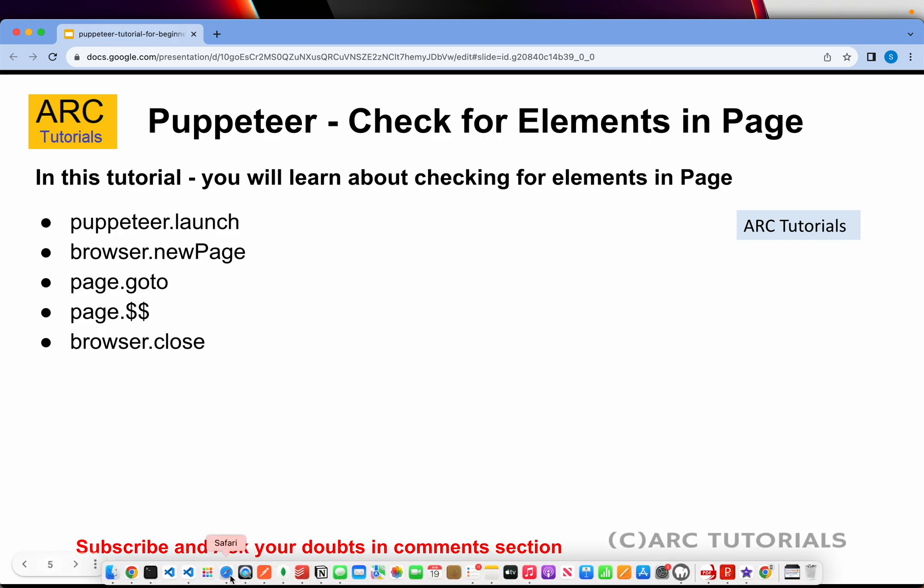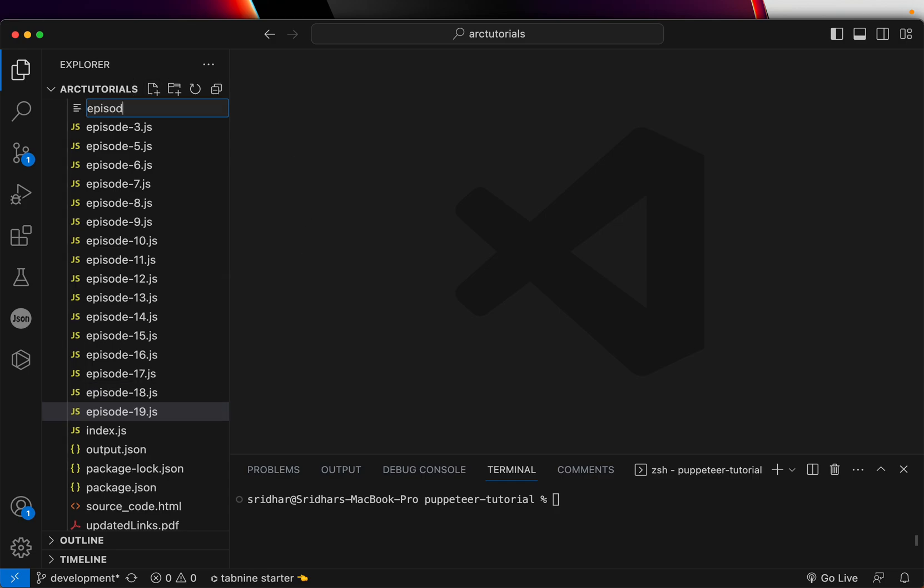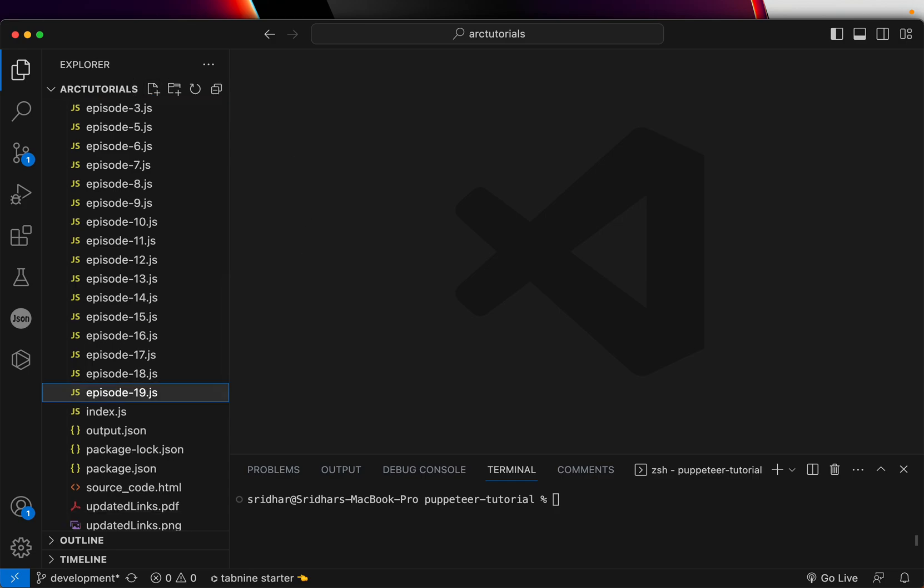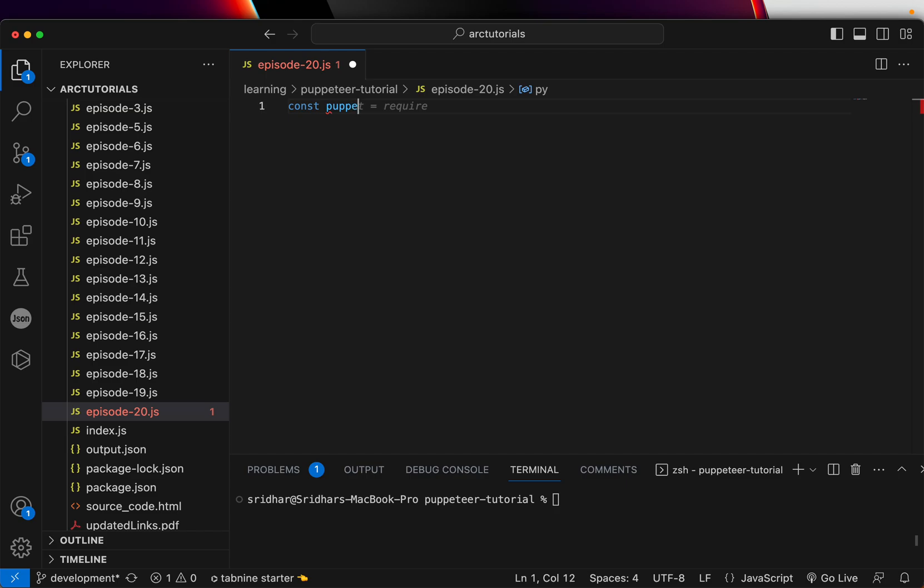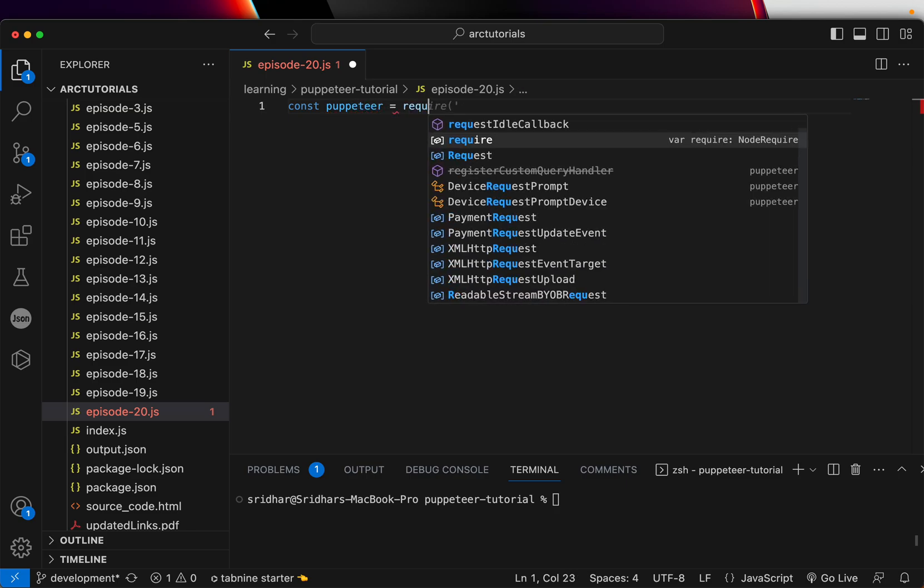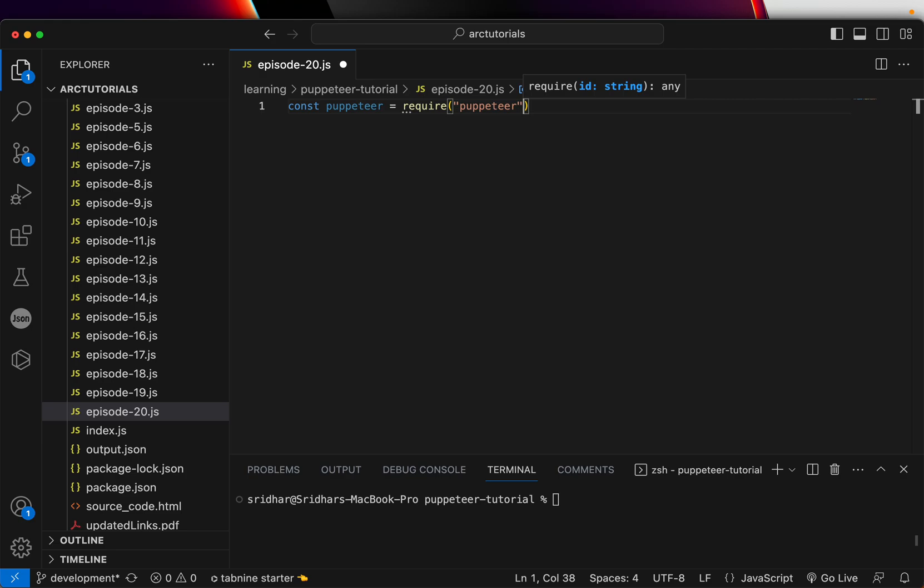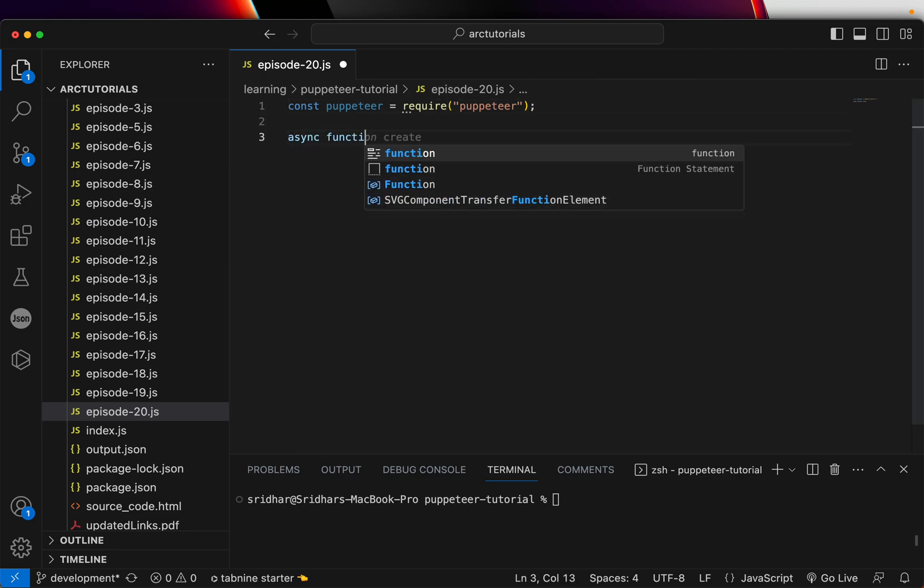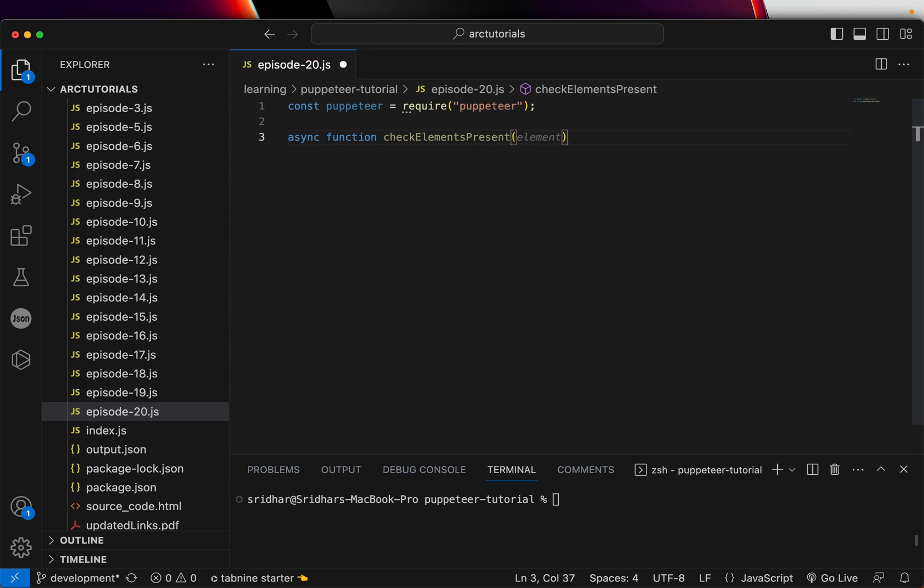Let's deep dive and open our editor and start with coding. So I'm going to create a new JS file. So I have my episode 20. I'm going to create Puppeteer, say require Puppeteer.